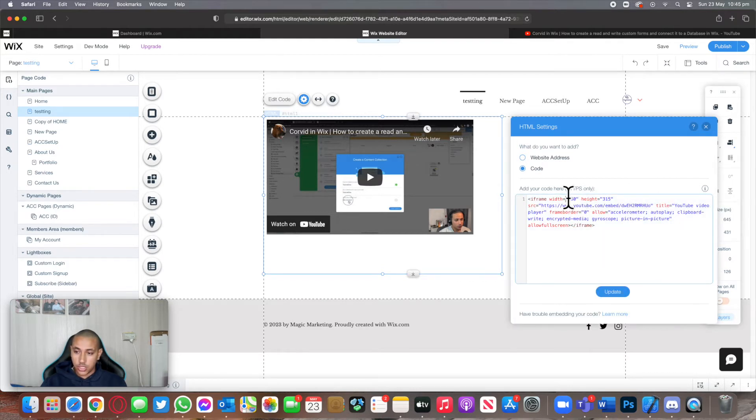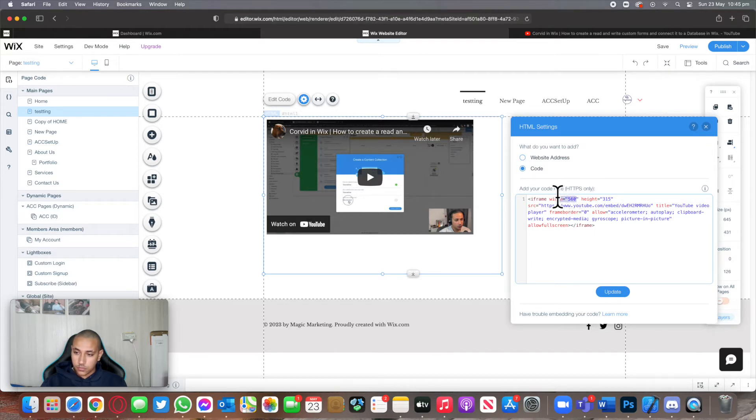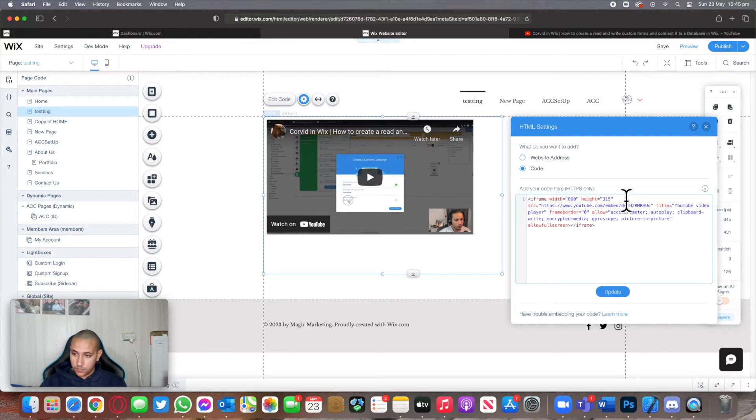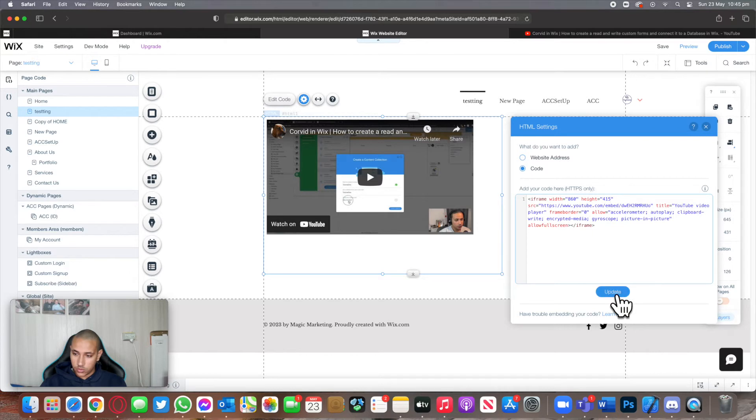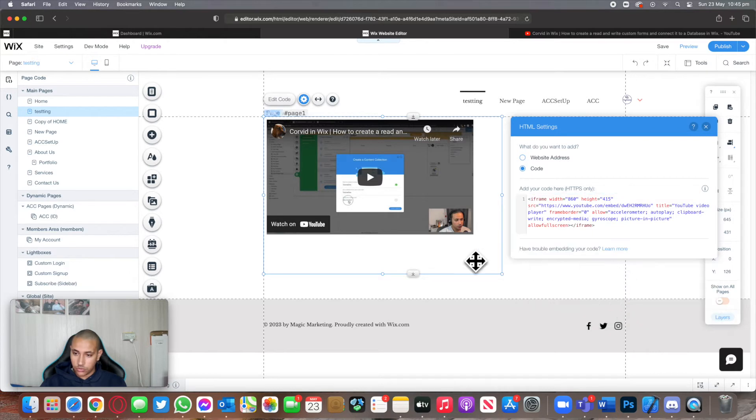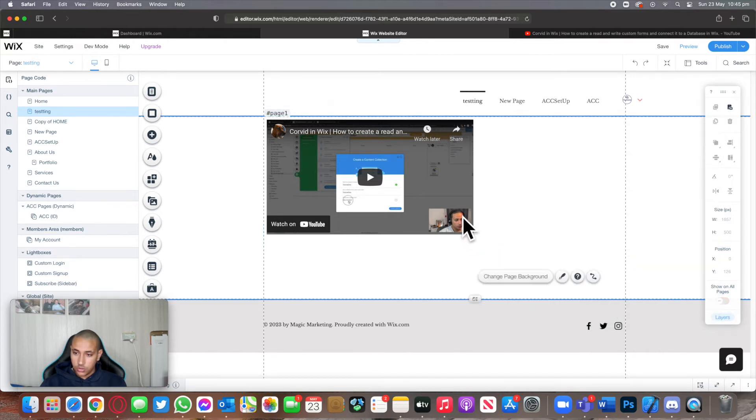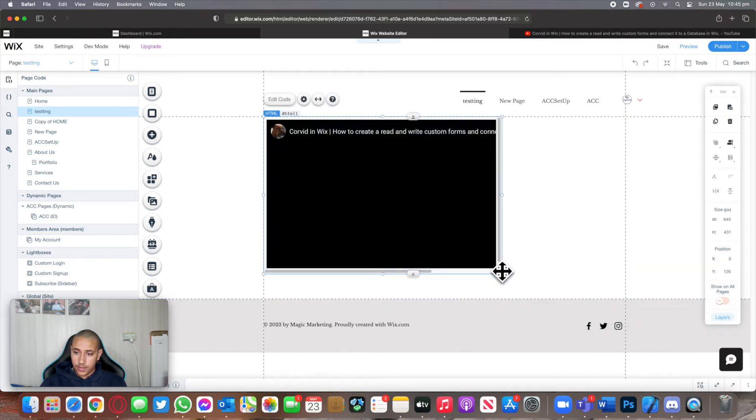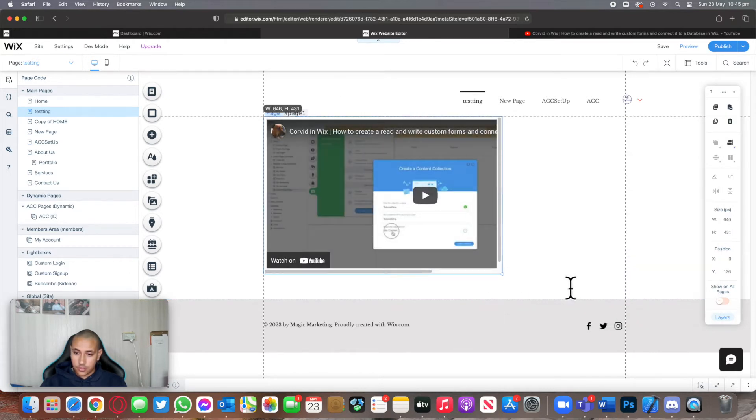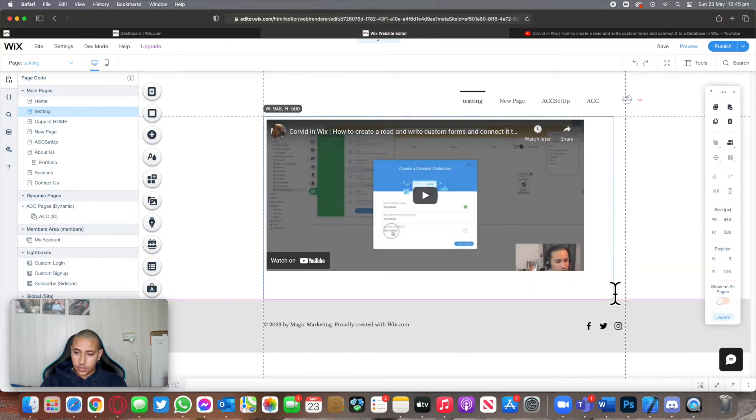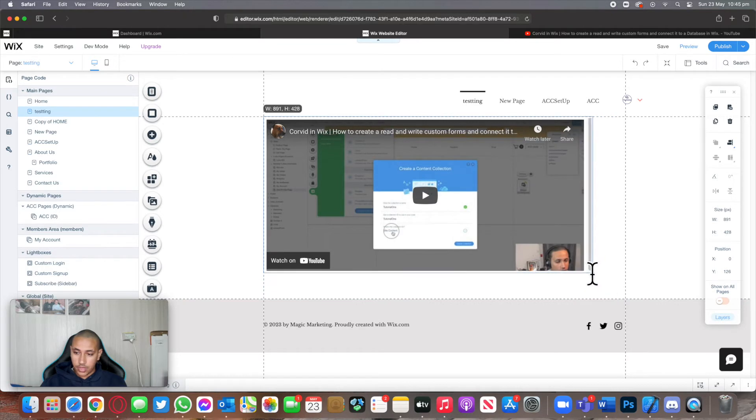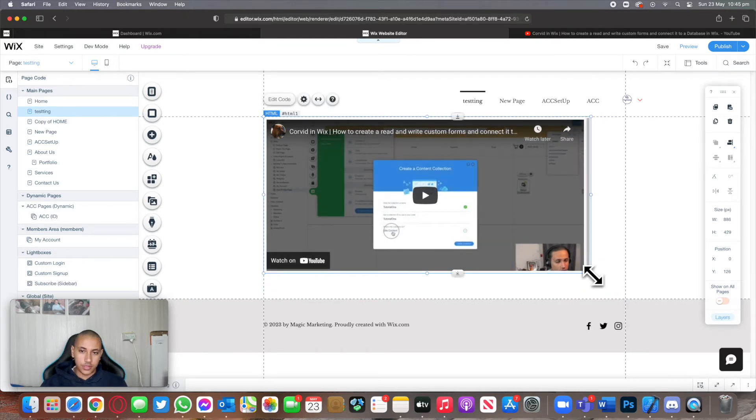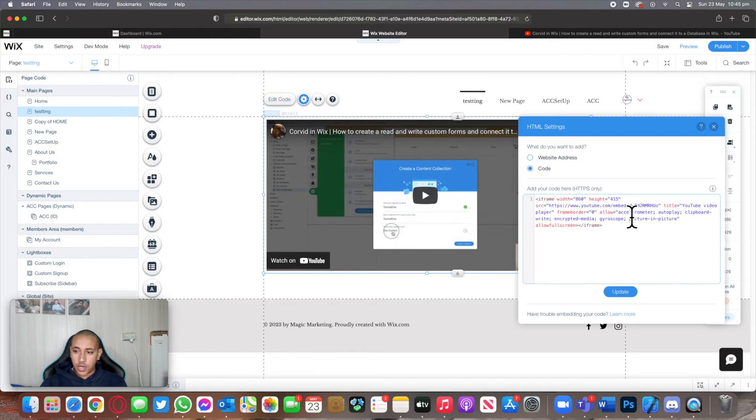For example, I can change the width from 560 over here to something like 860, and 315 to 450. This might not look the best, but I just want to show you that now the video has expanded. You can customize this and play around with it to match it. Some iframes will also come with much more customization that you can do.